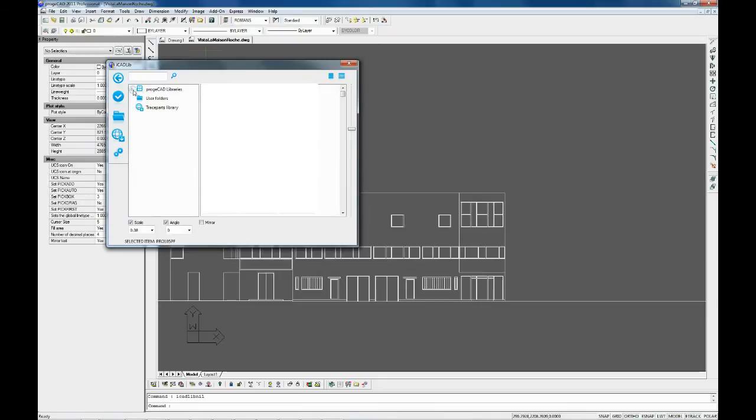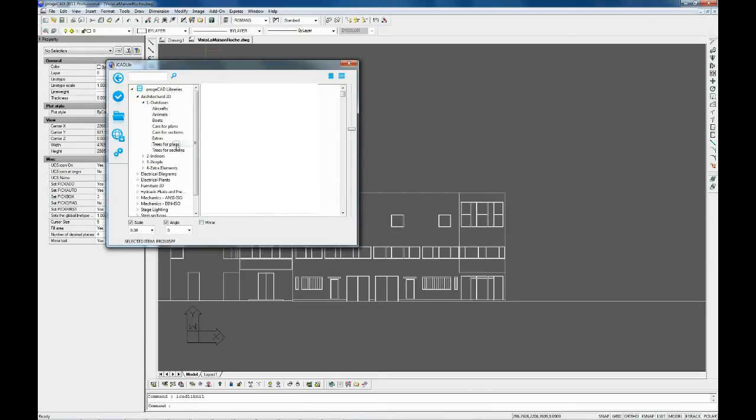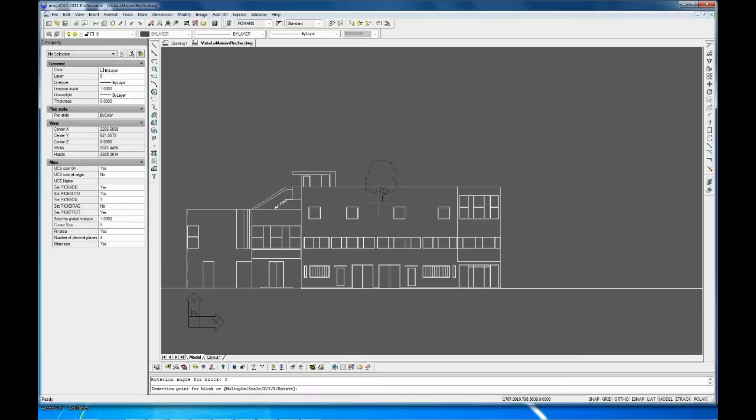In addition, you can insert your own personal folders or download millions of blocks from the Tracepads website.